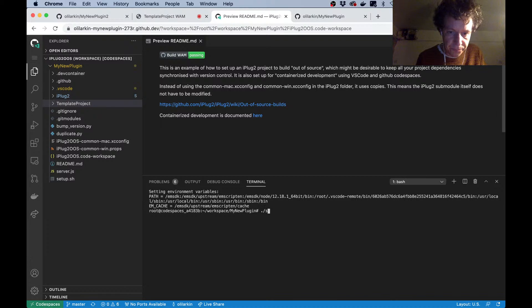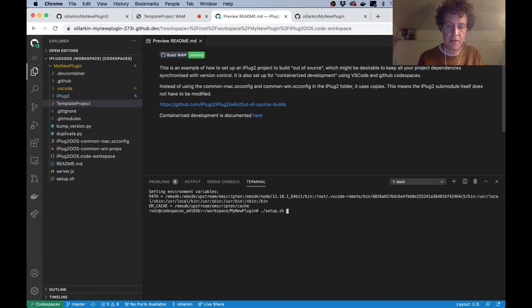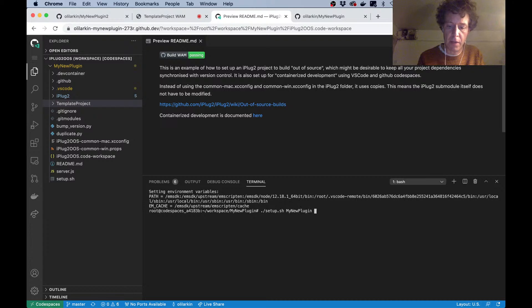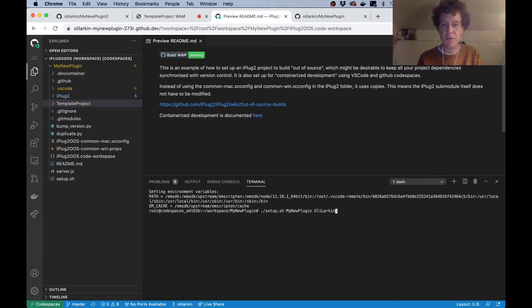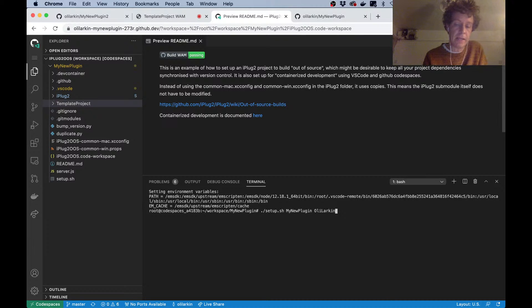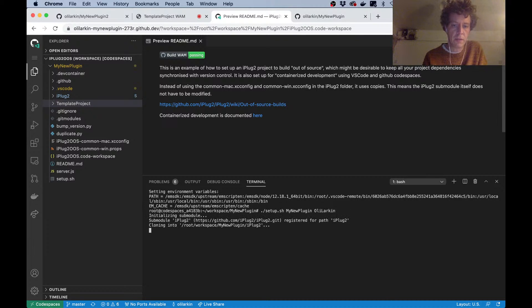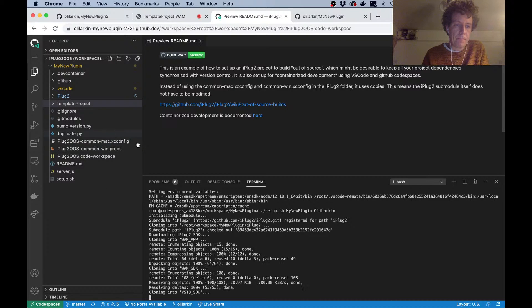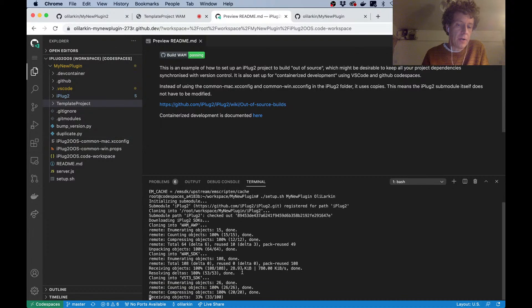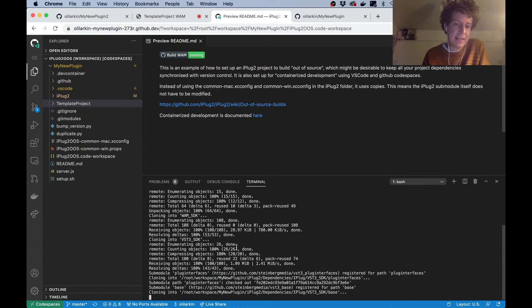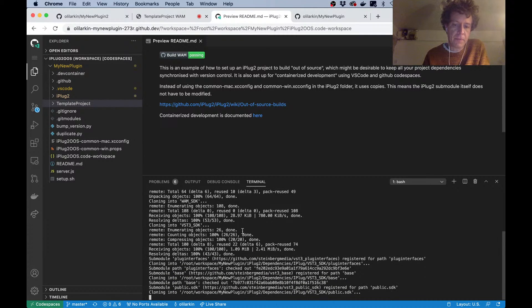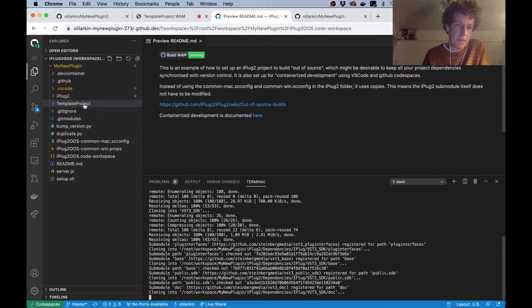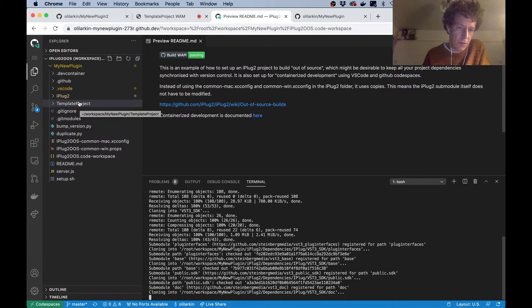In this terminal window down here, I can type setup and then the name of my new project—my new plugin—and my manufacturer name. This is similar to using the duplicate script in the main iPlug2 repository. That's going to initialize the submodule for iPlug2, download the SDKs that we need like the VST3 SDK, and it's also going to rename this folder.